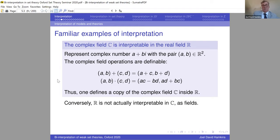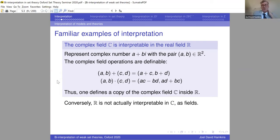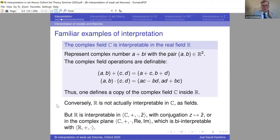Conversely, the real field is not interpretable in the complex field as a field only. The real field is not a definable subfield of the complex numbers, because there are automorphisms that move irrational real numbers to other complex numbers that aren't real — so it can't be a definable subfield even with parameters. In fact the stronger fact is you cannot even interpret the real field in the complex field, due to the abundance of automorphisms. Of course if you had conjugation you could define the reals as fixed points.